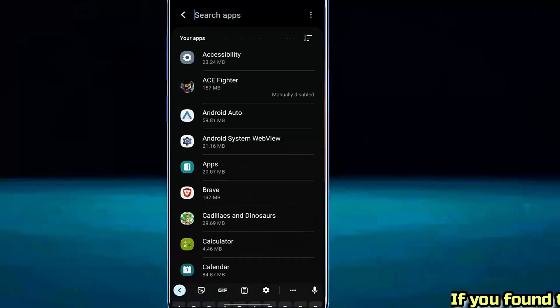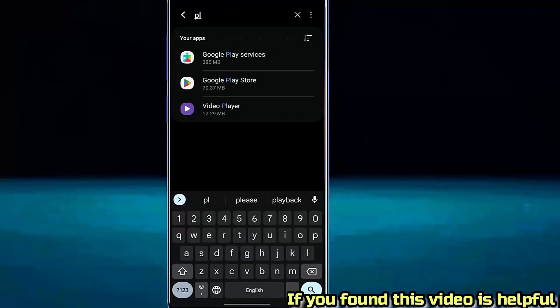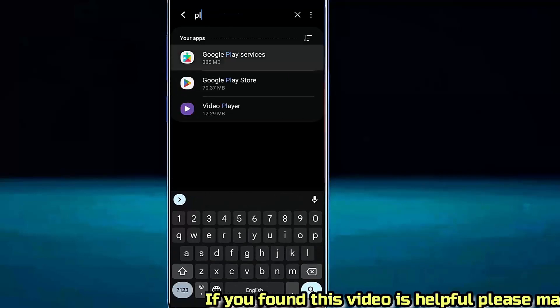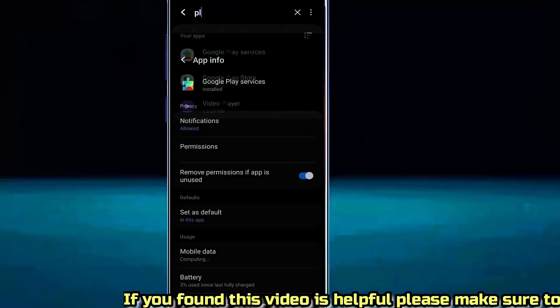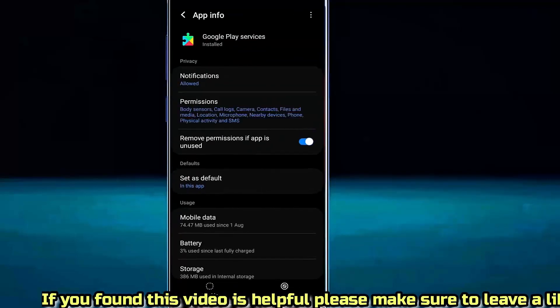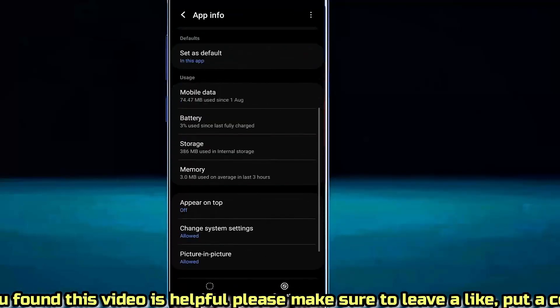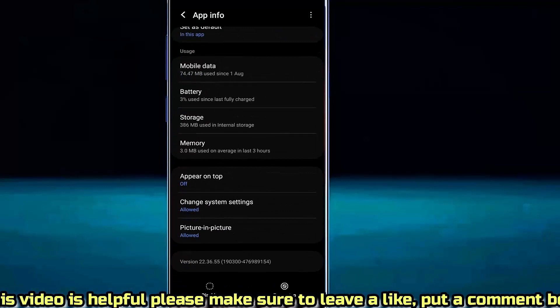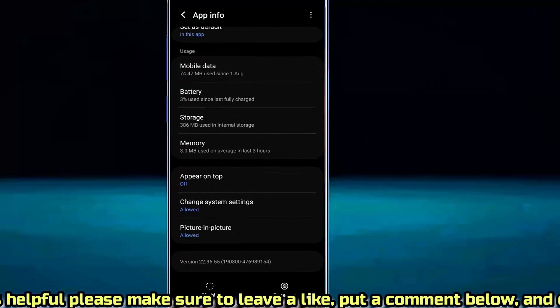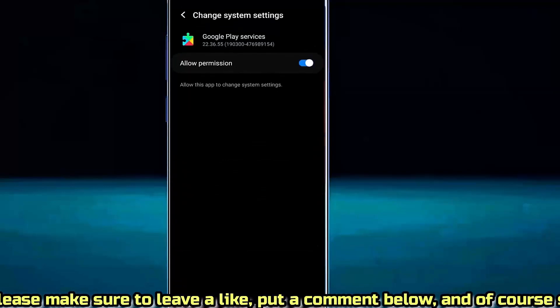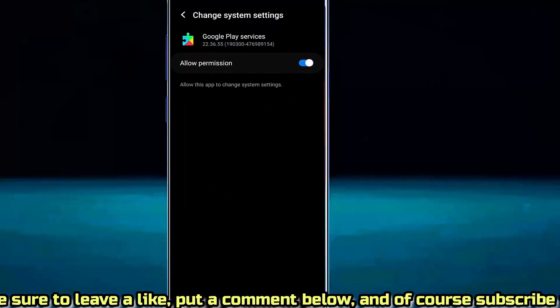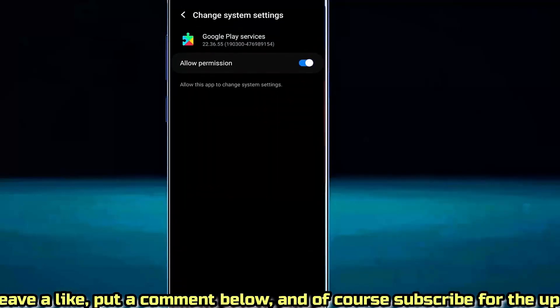Search for Google Play Services. Open it. Find change system settings. Make sure that it is allowed.